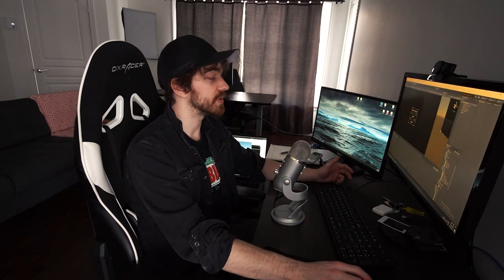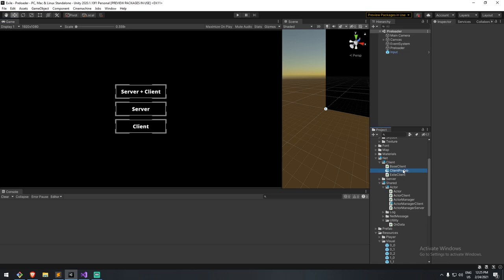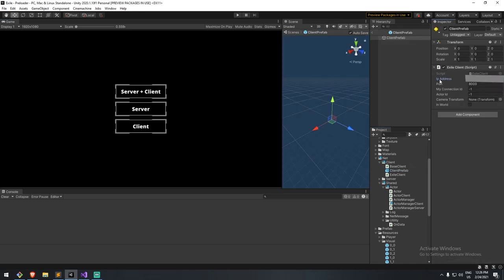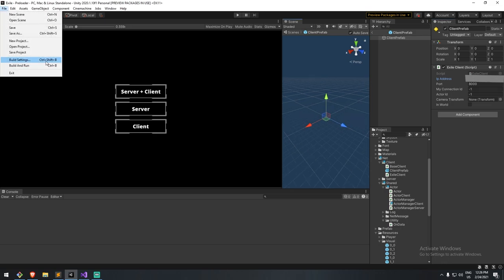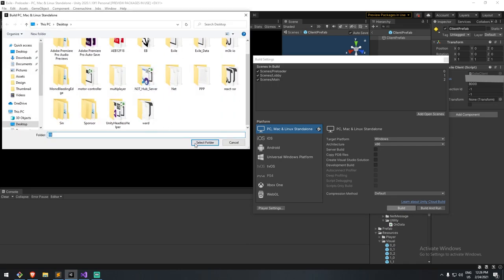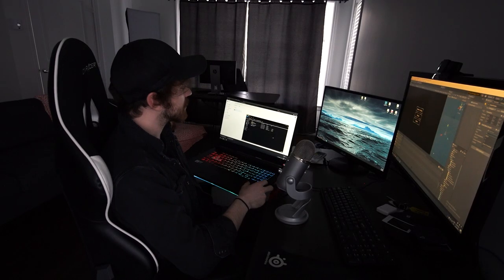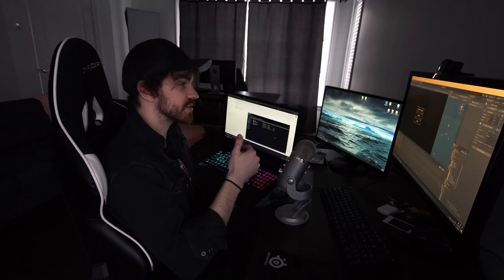To find your external IP, head to any website that provides it — 'whatismyip' works, 'ipchicken' also works. You'll find your public IPv4 or public IPv6 address. Copy that address and create a build the same way as before. I've changed my IP to the external IP and I'm creating another build — which is really not efficient; I should have an input field for that, but I wasn't prepared. I've now downloaded my build with the hard-coded external IP.